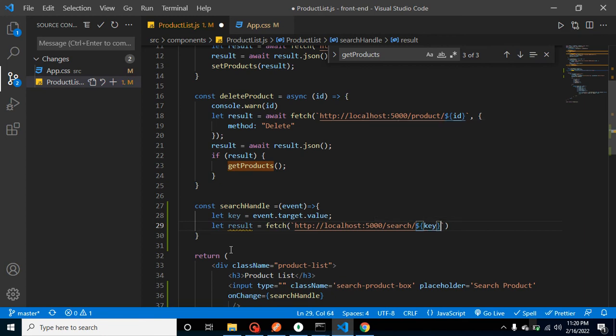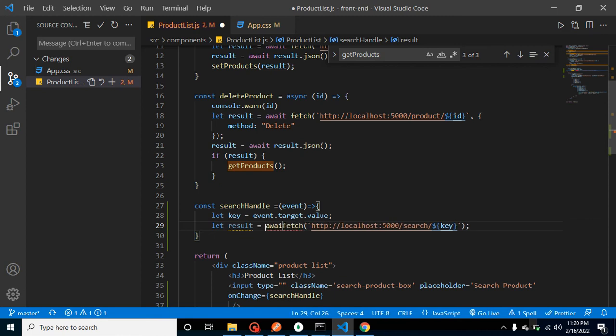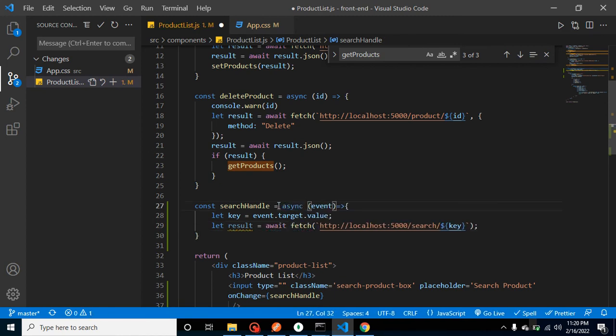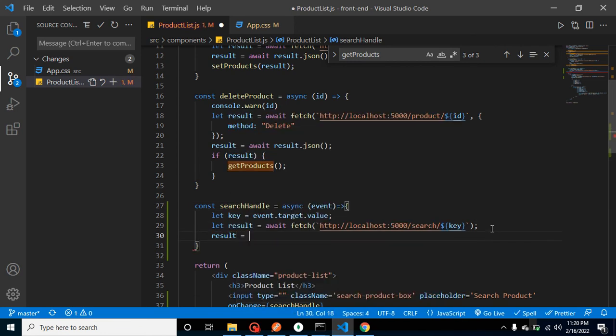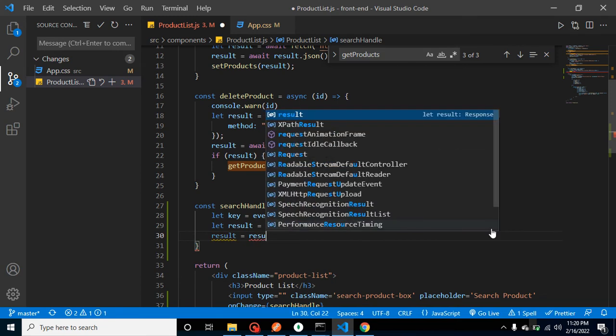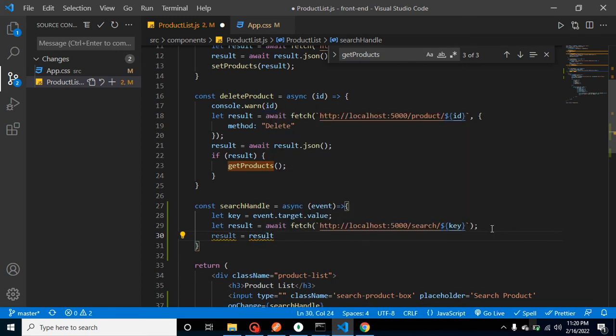And that will give the result. And one more thing: fetch basically returns a promise. To handle it we have to use await, and await can only be used inside an async function. We got the result, but inside the result we will not get JSON formatted data, so to convert to JSON format we can use result.json. And again it will return a promise, so we have to use await again.